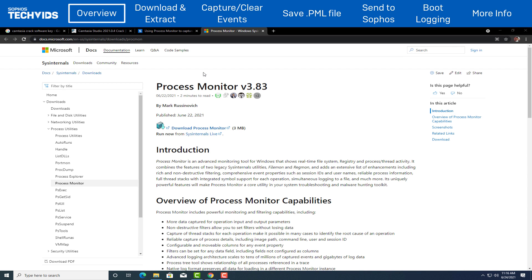There are two ways on gathering process monitor logs. First, gathering a normal process monitor log and second, gathering a boot process monitor log. Let's proceed first on gathering normal process monitor logs.